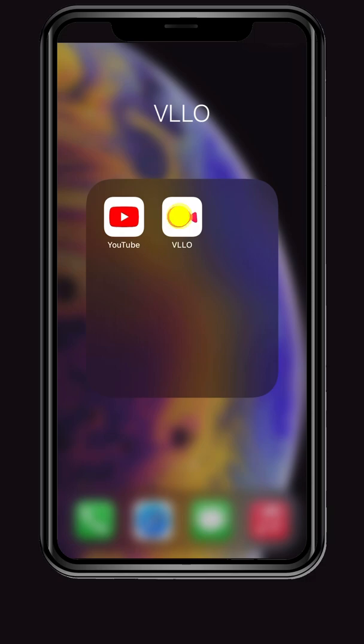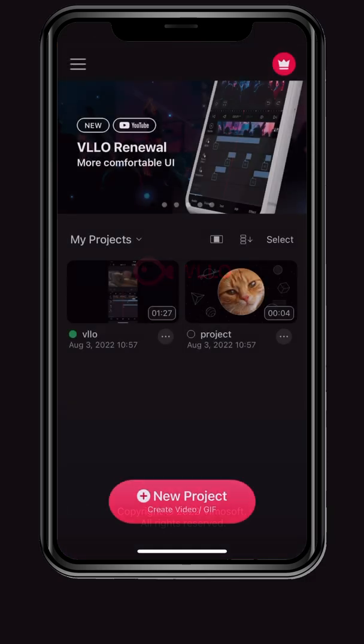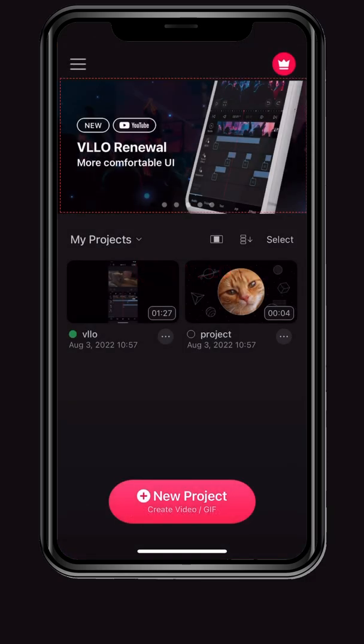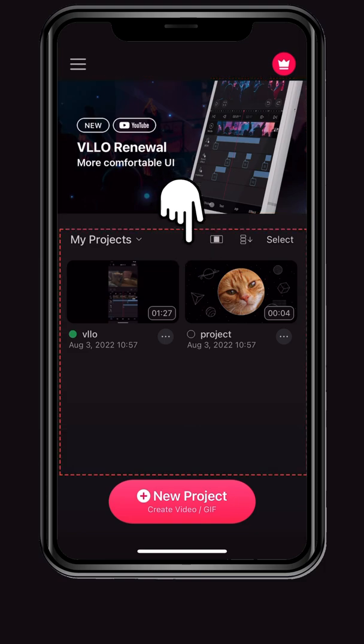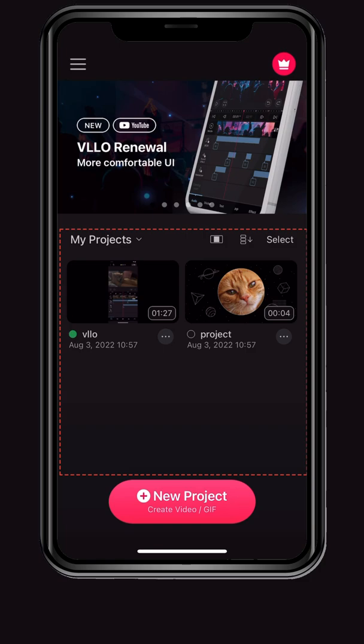After launching the VLLO app, let's take a look at the main screen. On the main screen, there is a banner screen where you can check updates and a My Project screen where you can check previously created projects.